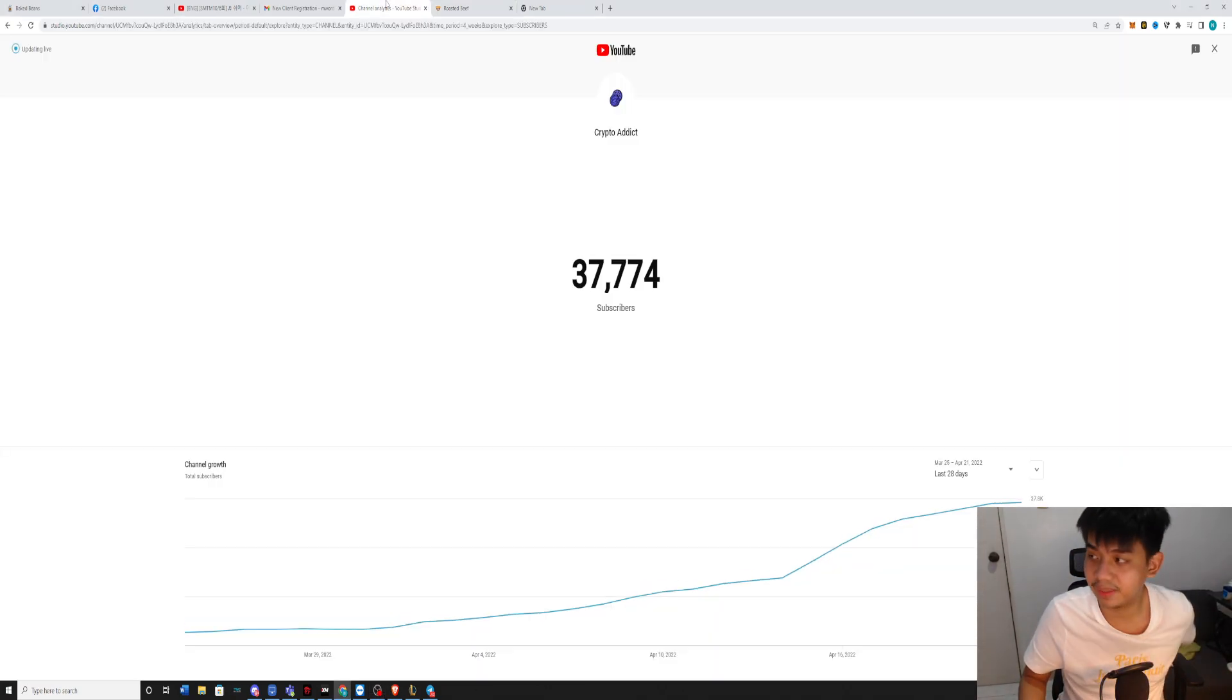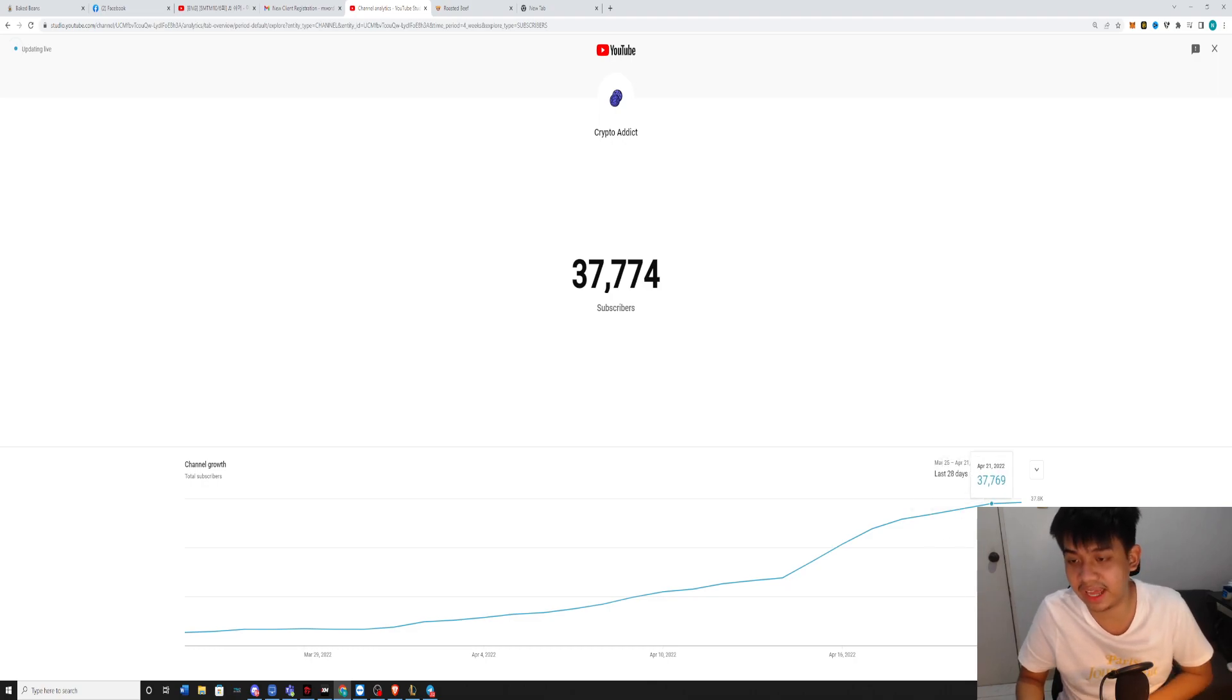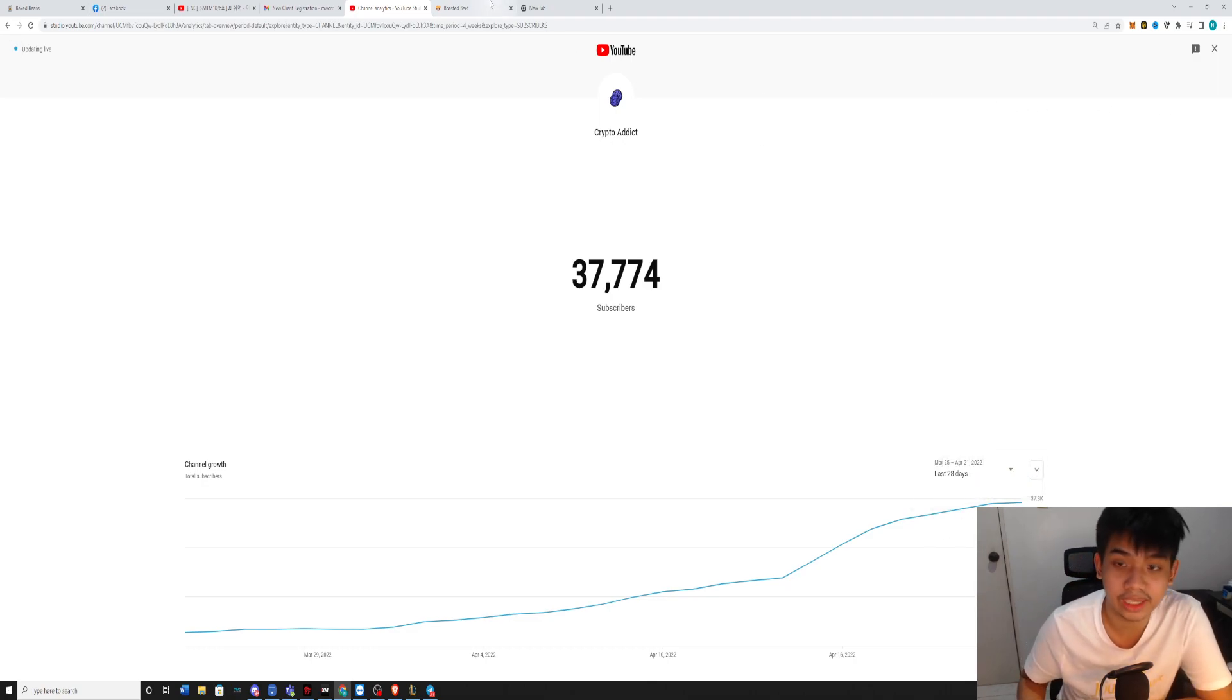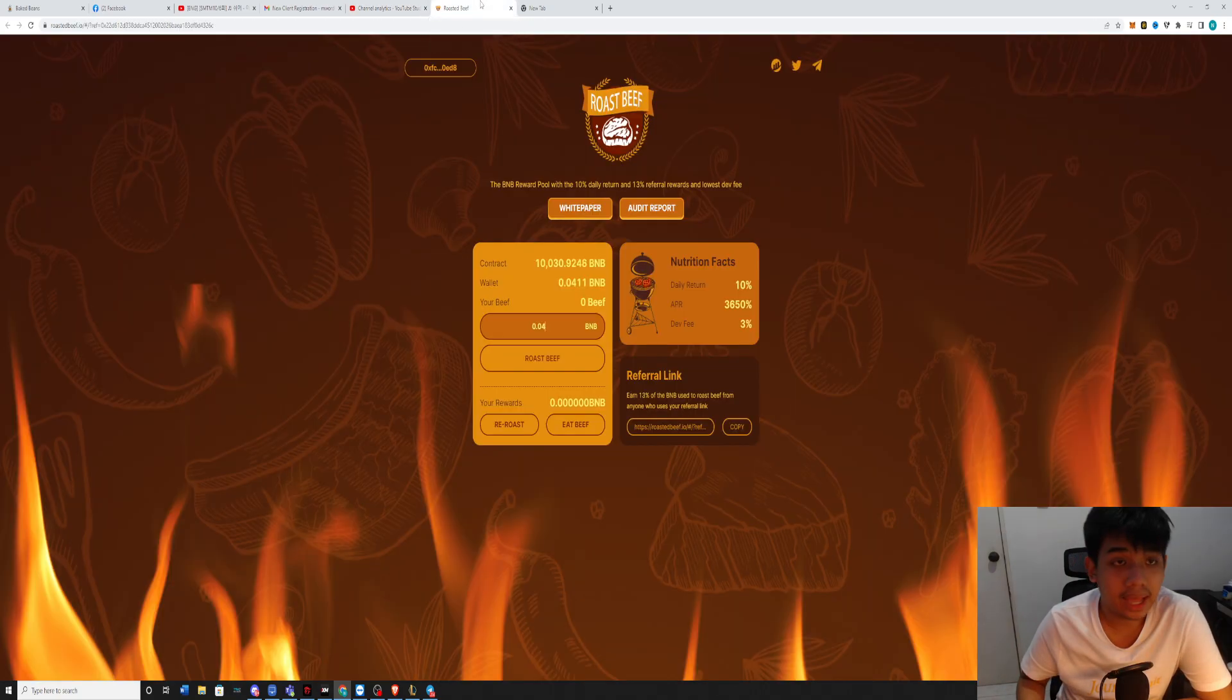If you haven't subscribed to my channel, this is Crypto Addicure back again with new content every single day. Let's just jump right into it.